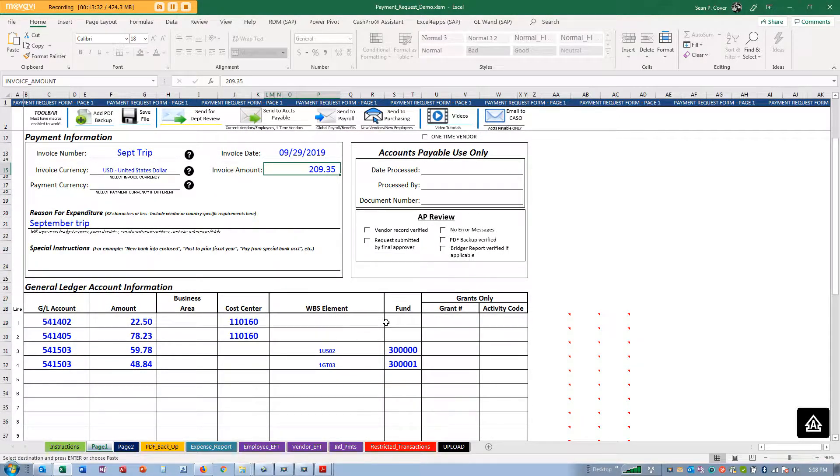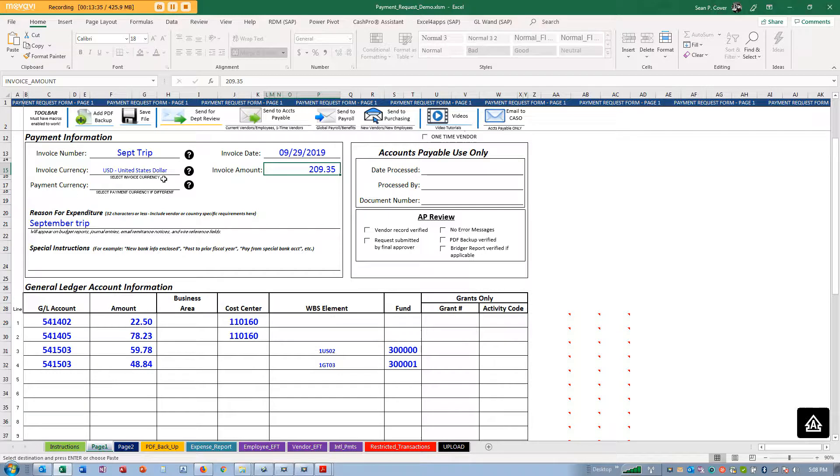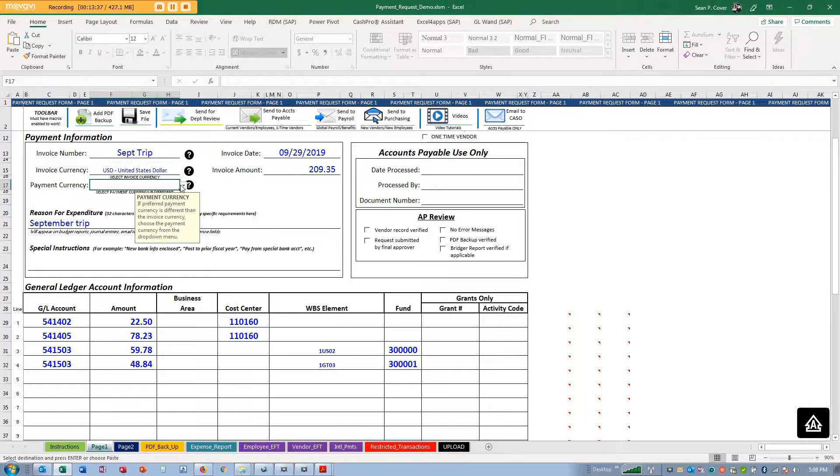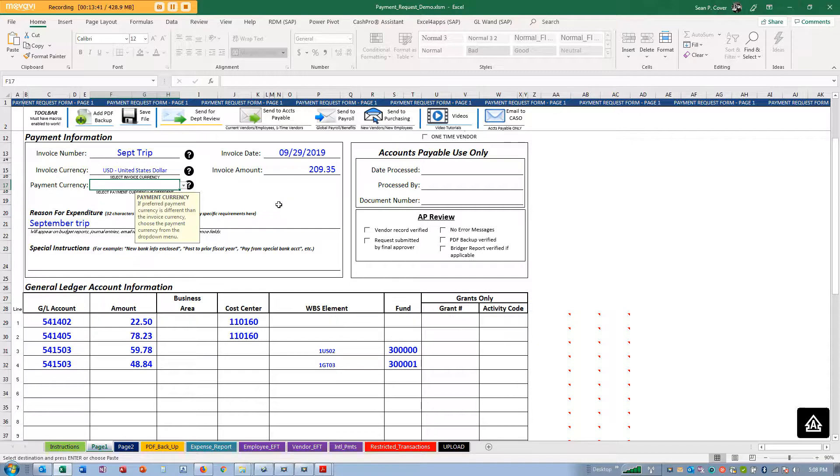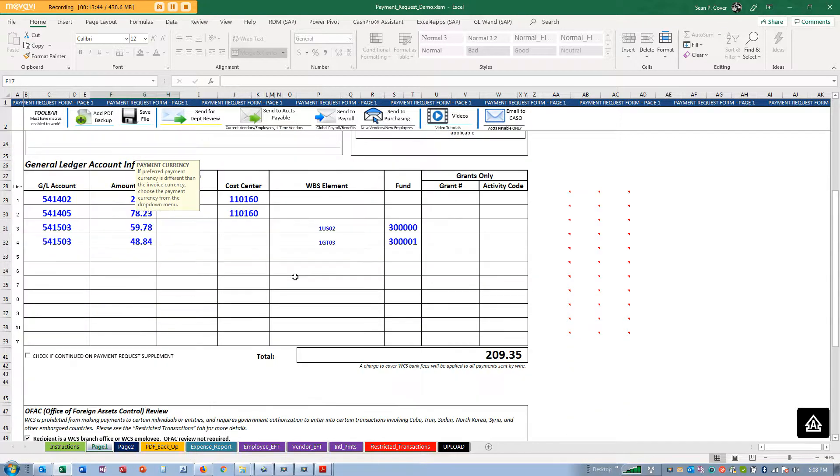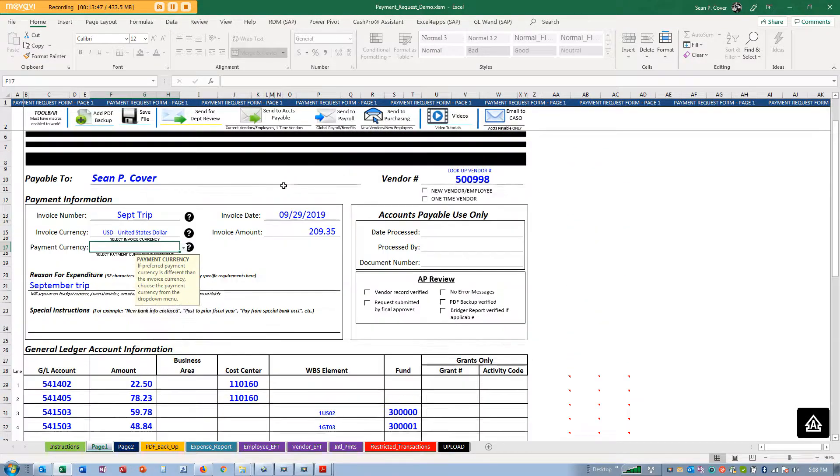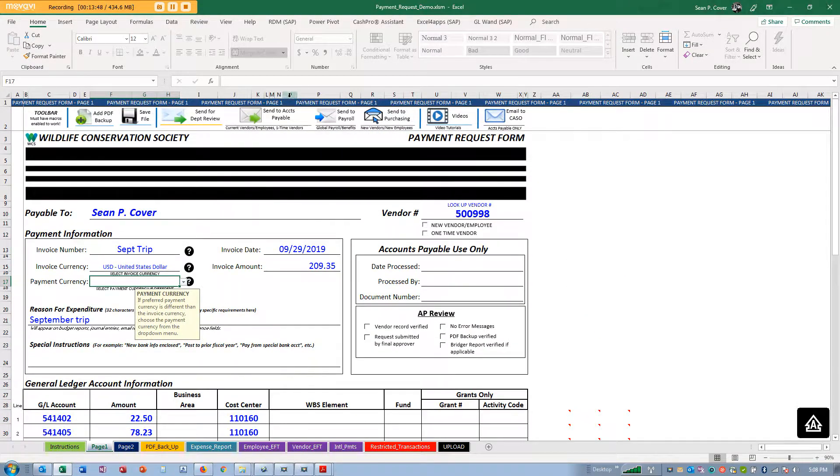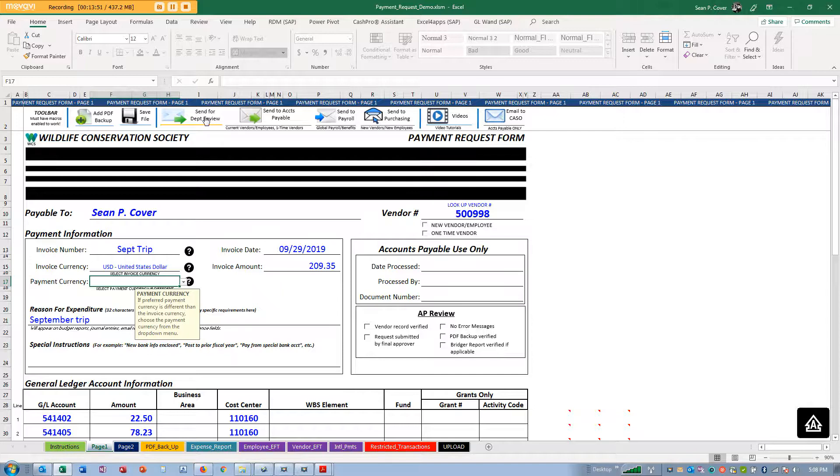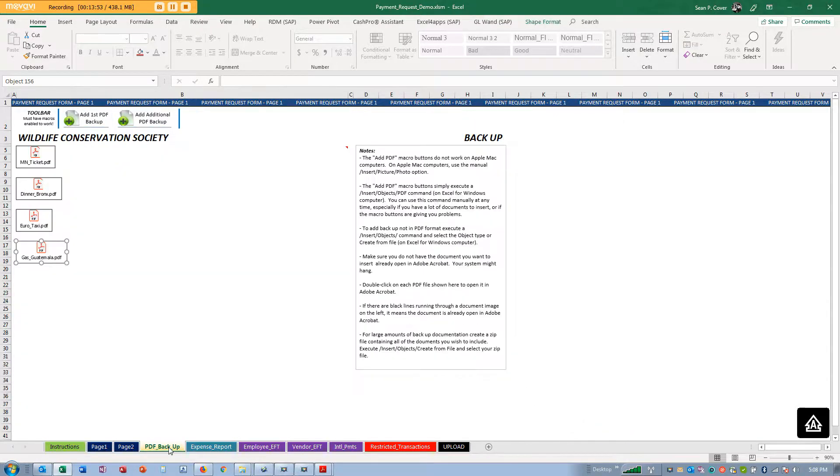It's updated the amount and now it's in US dollars. If I wanted to get paid in euros because I am an employee who lives in France, I could do that here by changing the payment currency. Sign it, submit it, save it. I'm going to send it for department review.